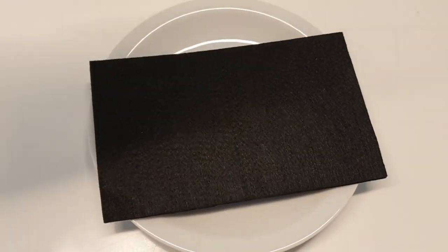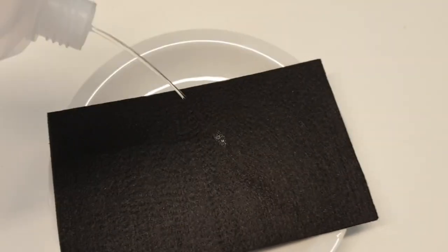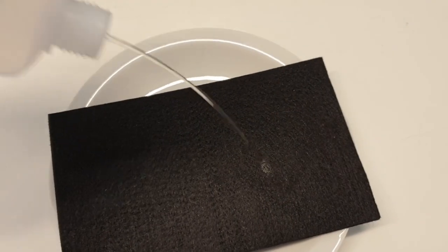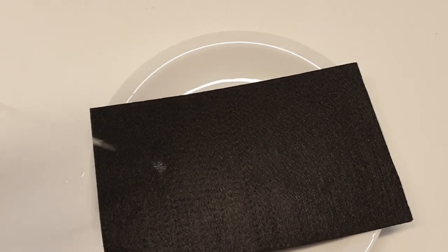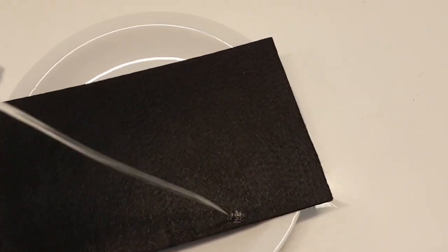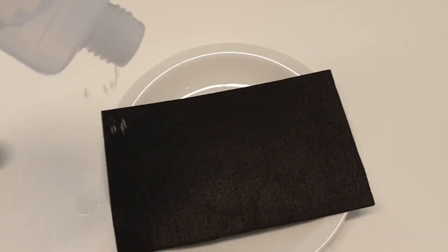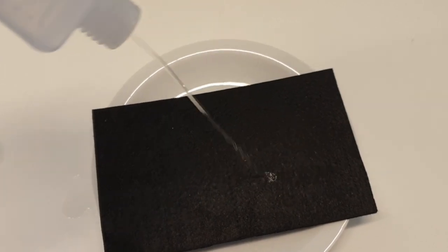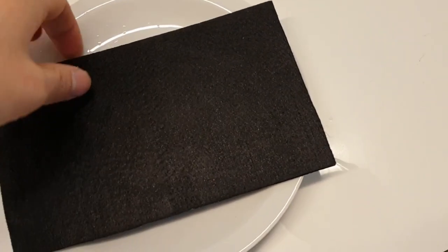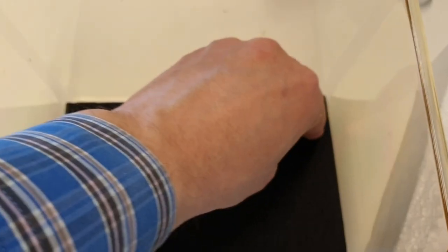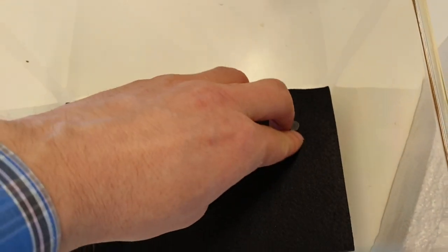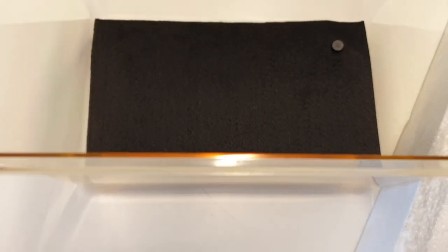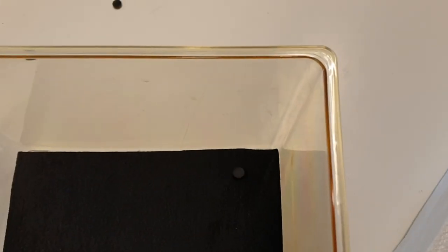After preparing all parts we can start building the bubble chamber. First of all the fleece has to be saturated with isopropanol. It should be enough to cover the whole area but not so much that additional propanol trickles out in the corners. The fleece has to be placed into the plastic box and mounted with two magnets for each corner which prevent the fleece from falling down.